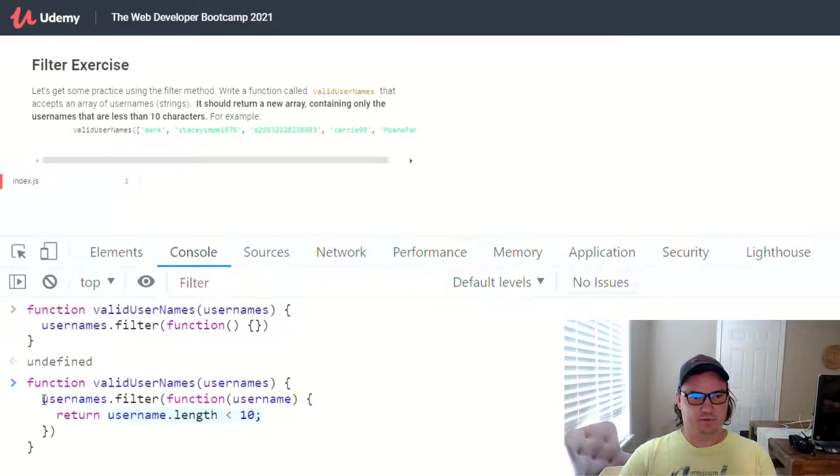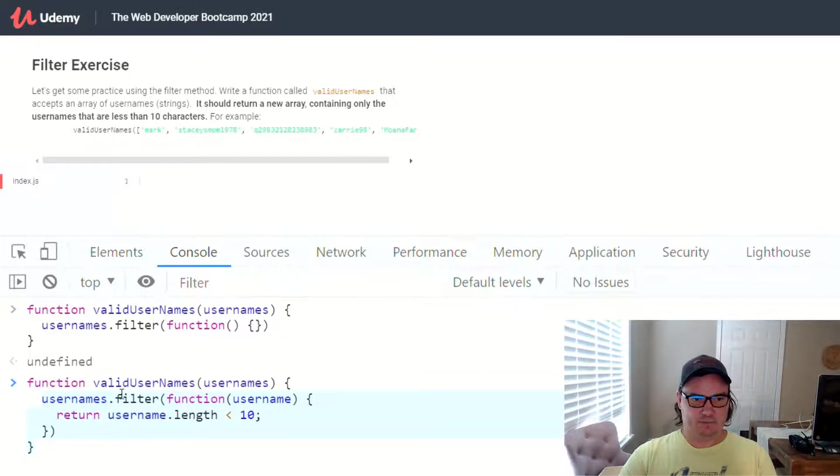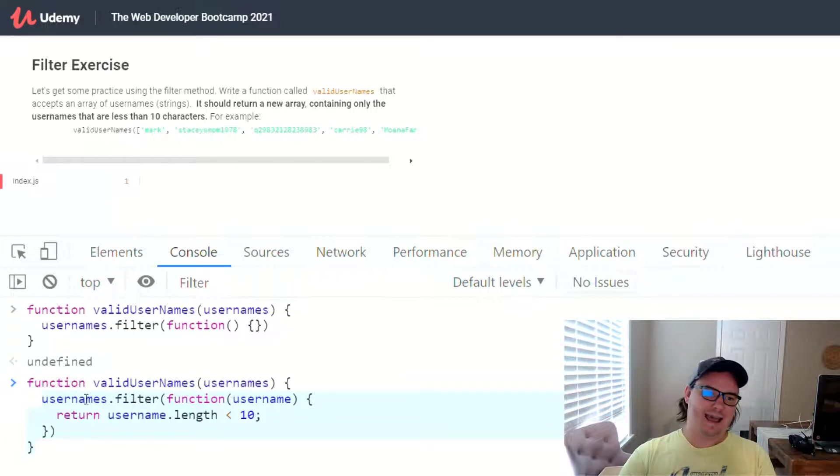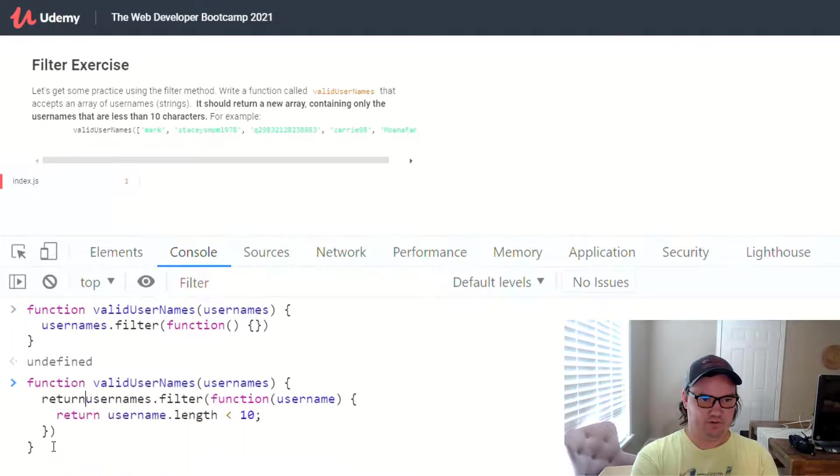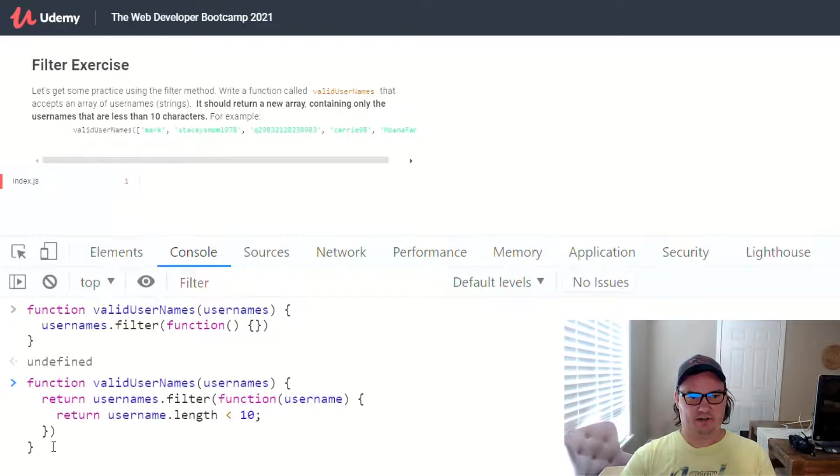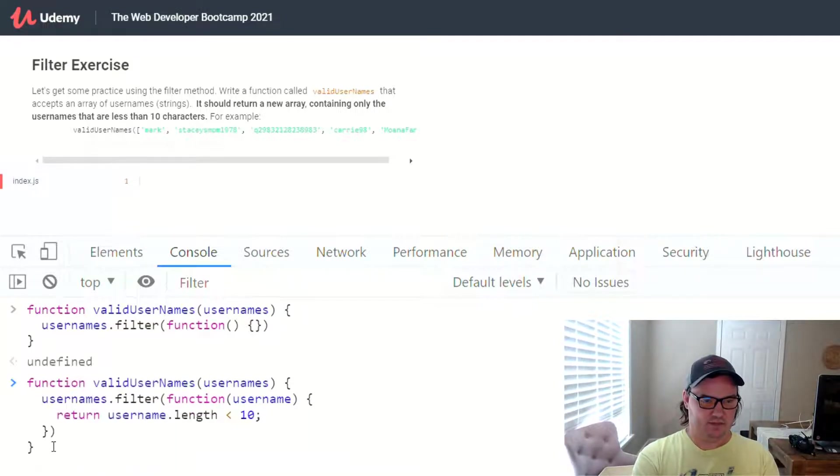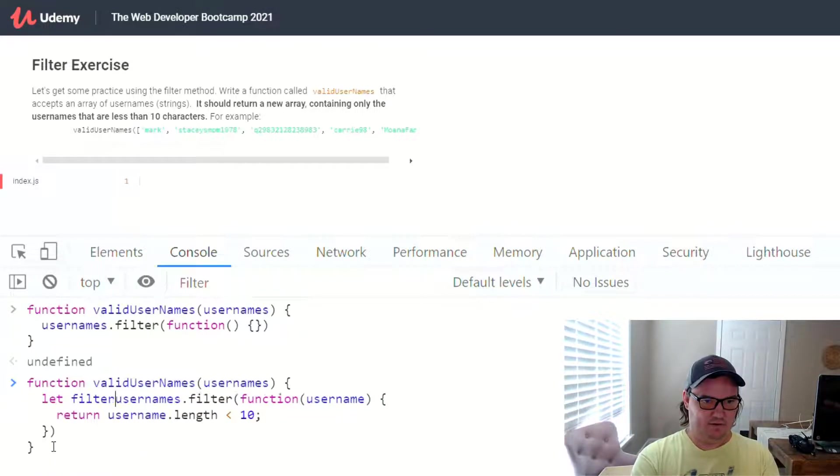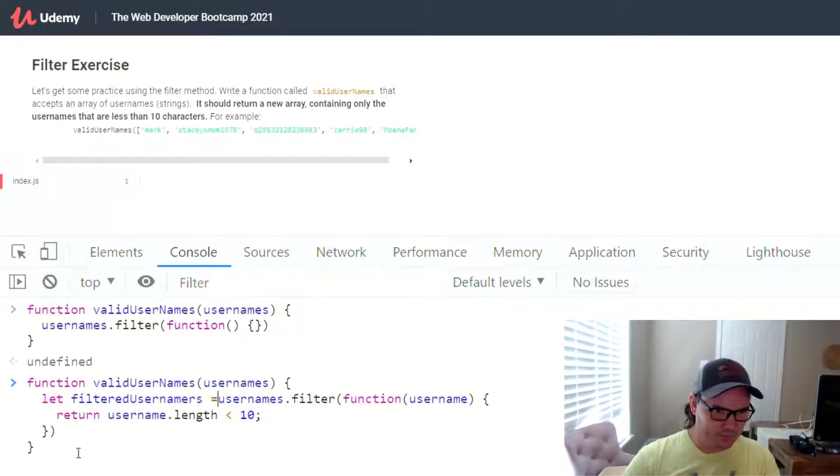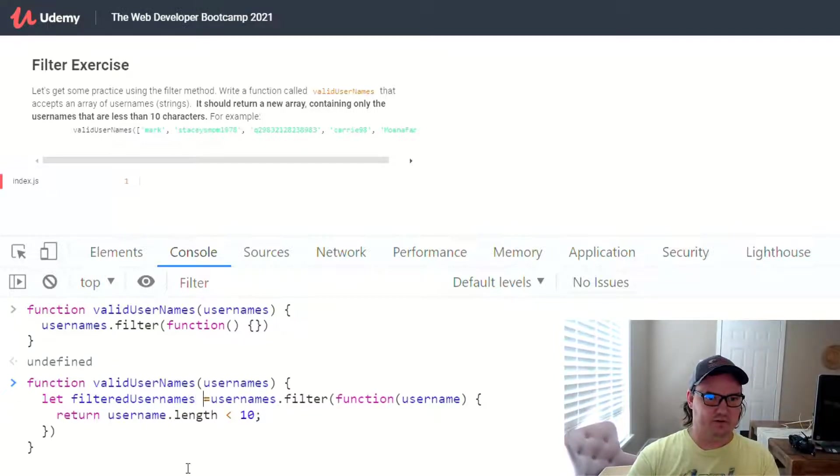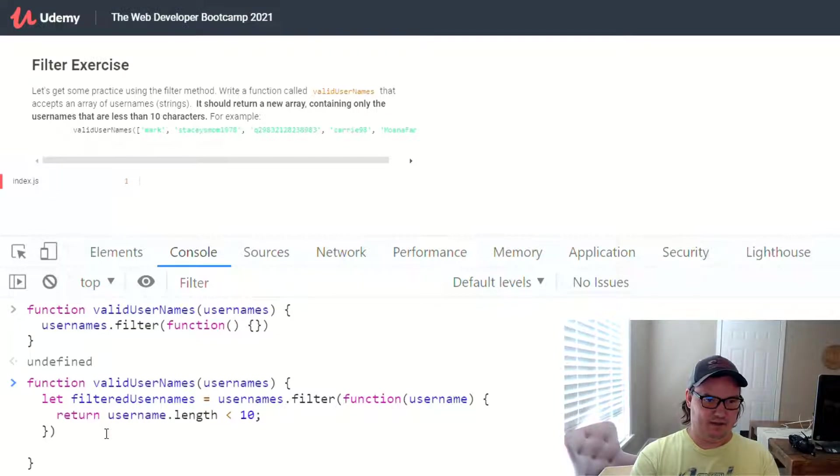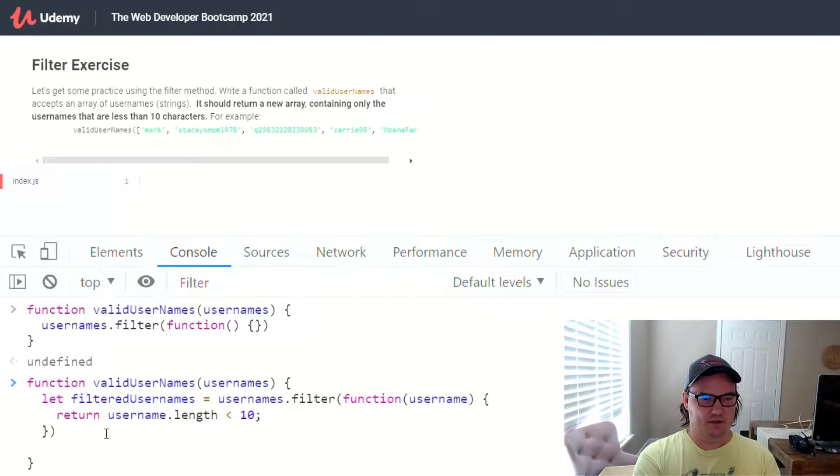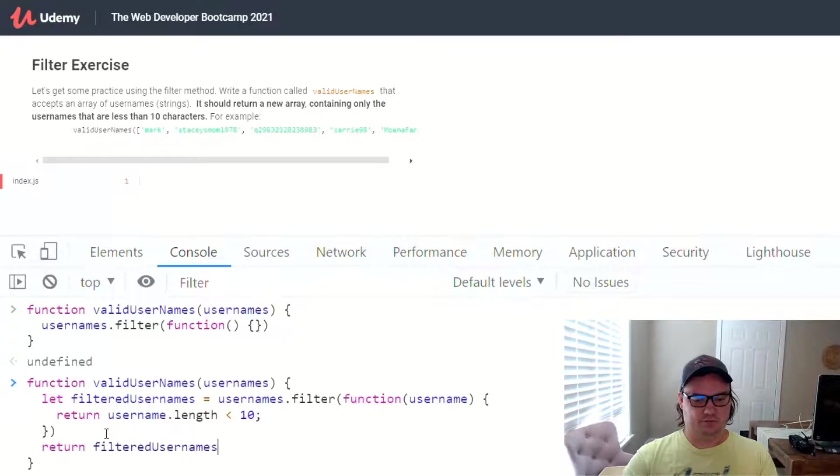But before we do that, we want to make sure that what gets returned from here, usernames.filter, this new array that we're going to get from the filter method, actually gets returned out of validUsernames. And we can do that two ways. We can either say return, right here, or we can say let filteredUsernames equal to usernames.filter, and then on the next line, after we're done with the filtering, we can say return filteredUsernames.